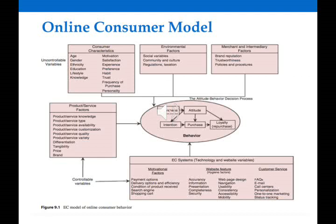Age is also a factor — younger people behave differently online than older people. The main factors concerning consumer characteristics are age, gender, income, and education lifestyle.